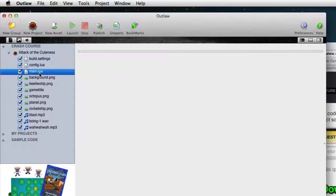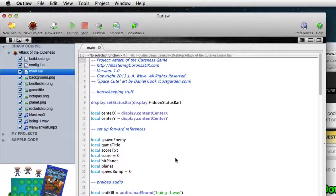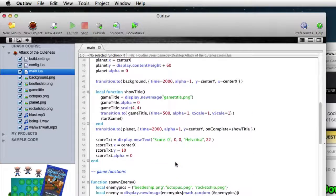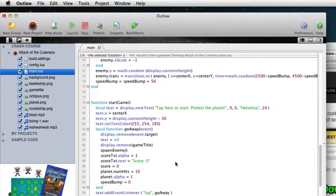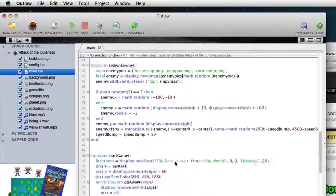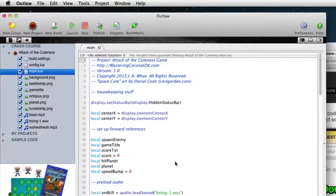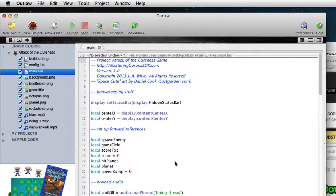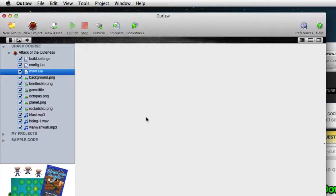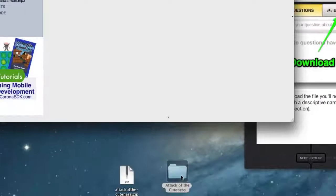If we double-click main.lua, you can see this is the entire source code for the sample game, the mini game that comes with this course. But to get the most out of this course, you don't actually want to have all of the code there. You want to follow along with me and actually type the code in yourself.